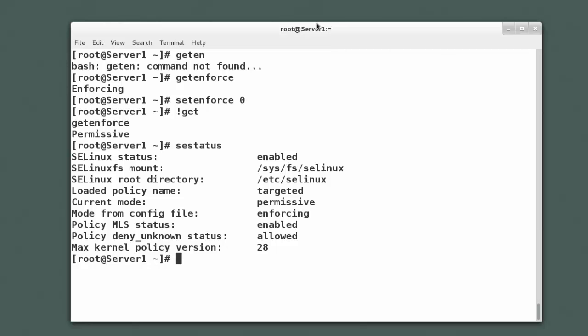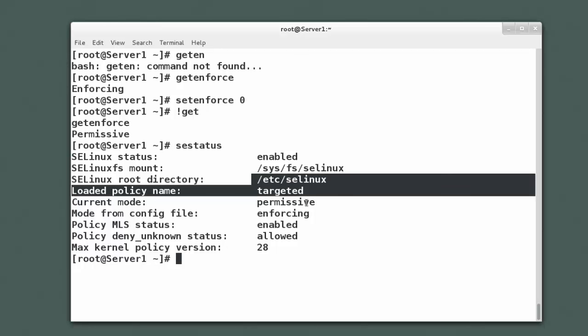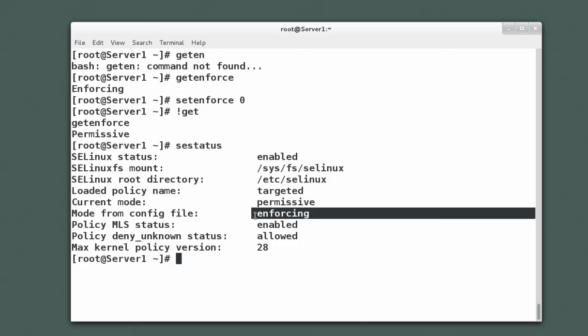sestatus will tell me not only what current mode it's in, but it'll also tell me what mode it is configured to go to when the system restarts. And if you see right here, the loaded policy is targeted. That was the policy I started out with. Its current mode is permissive.